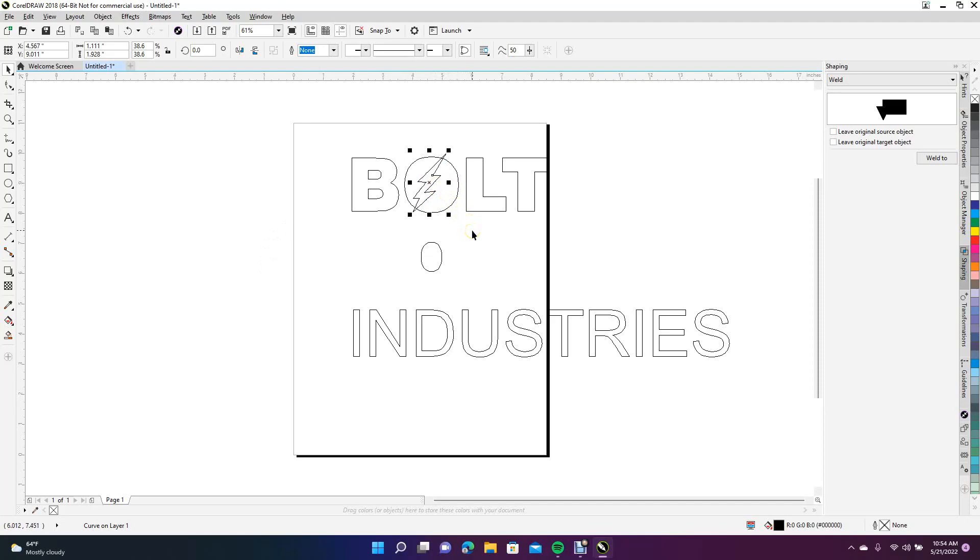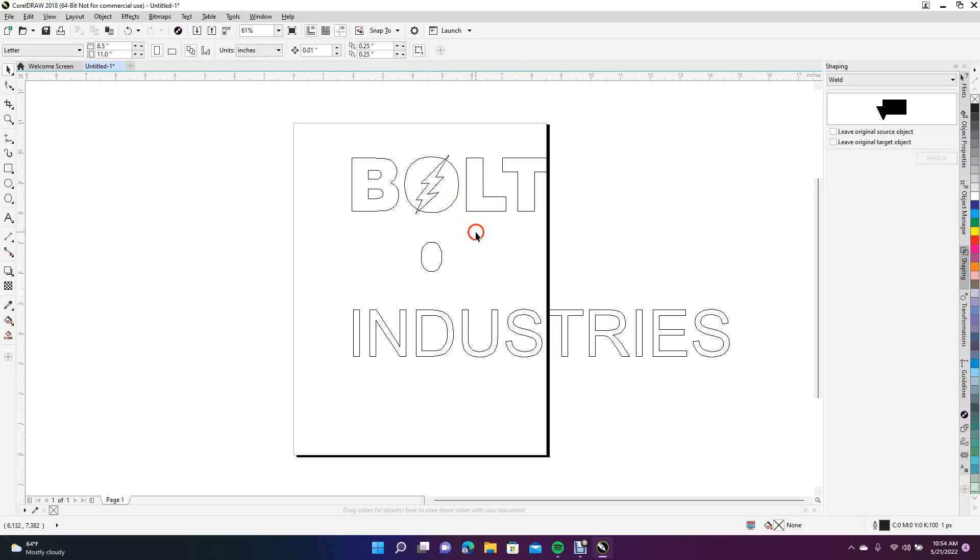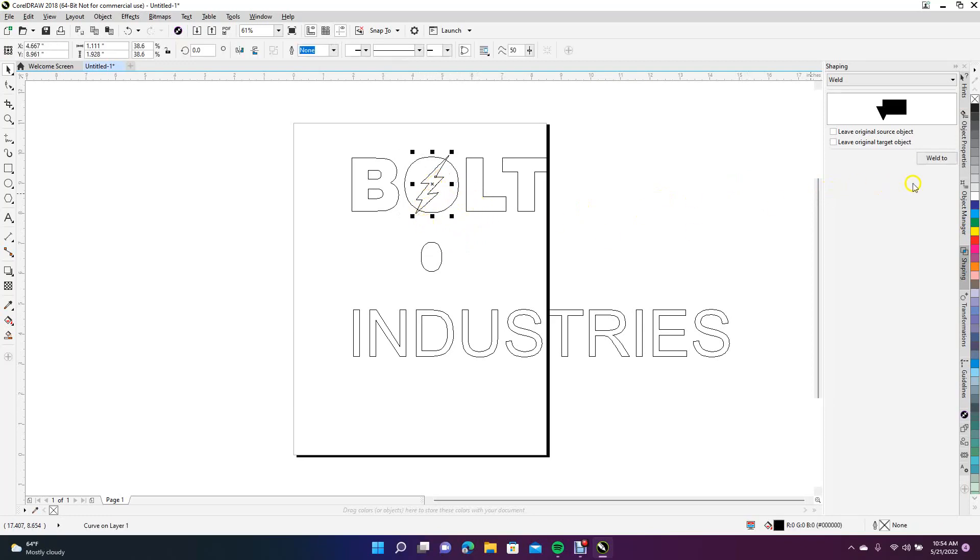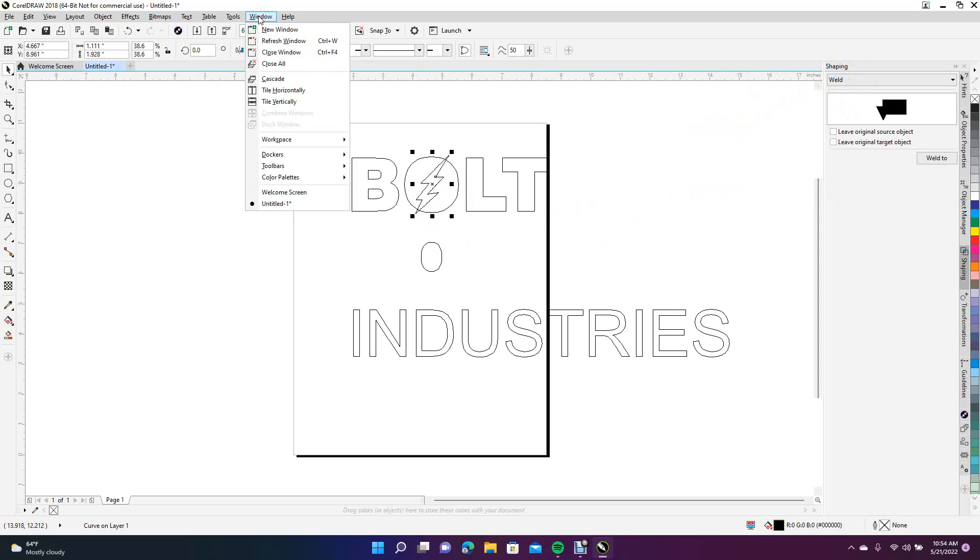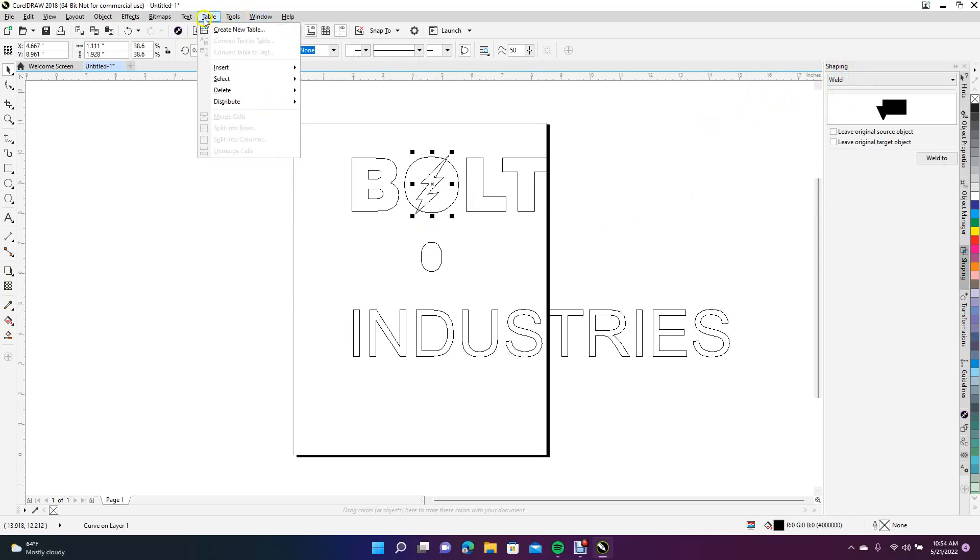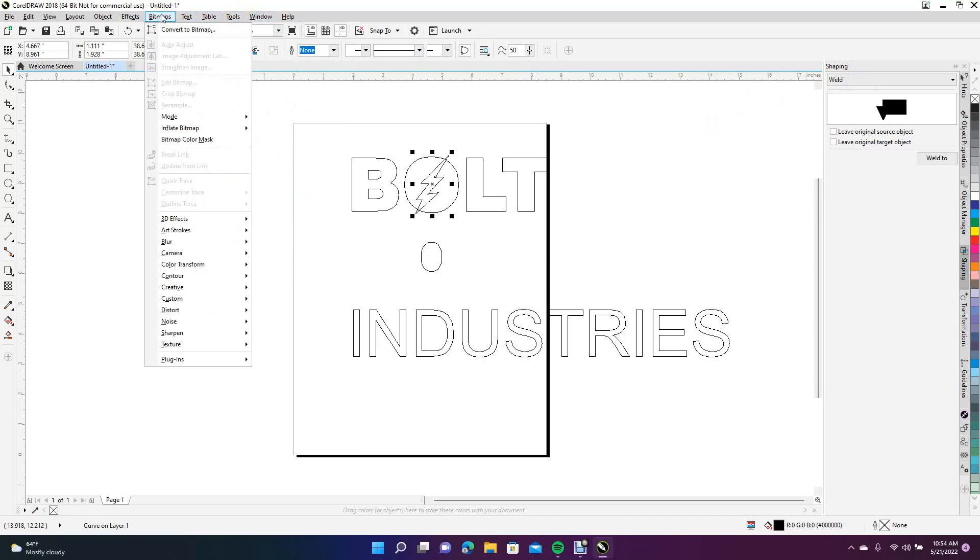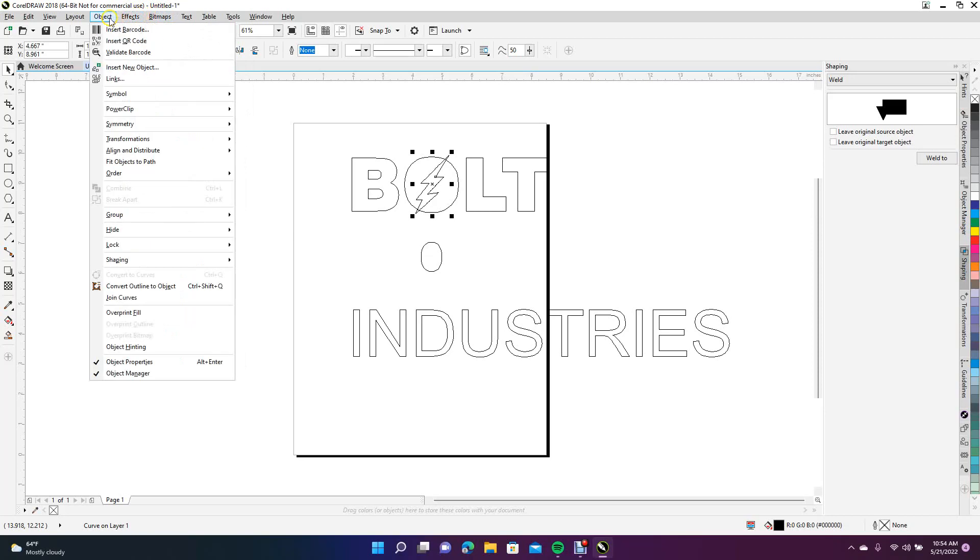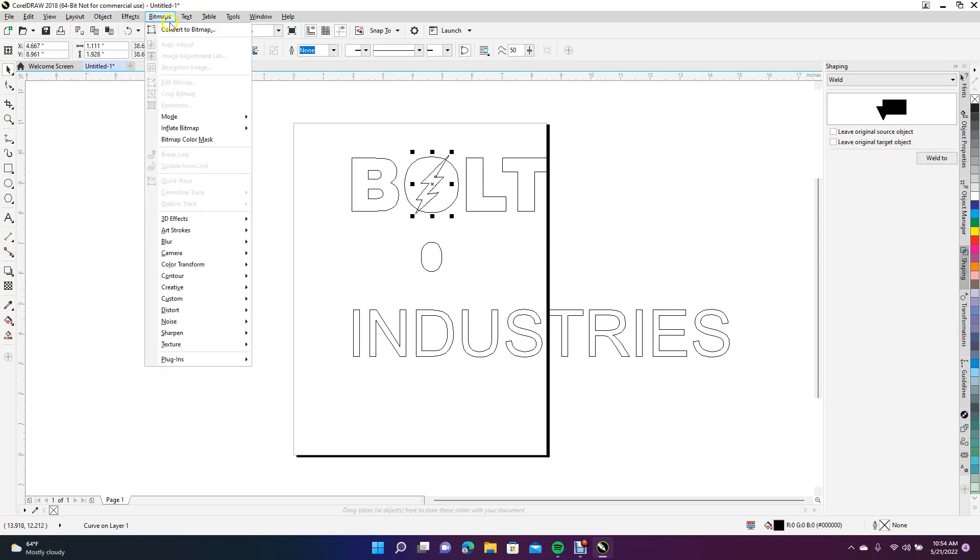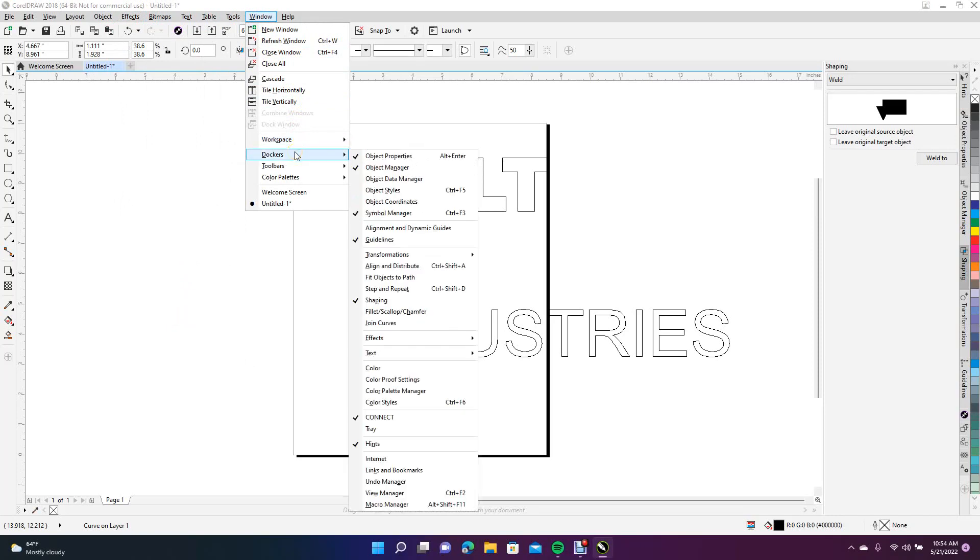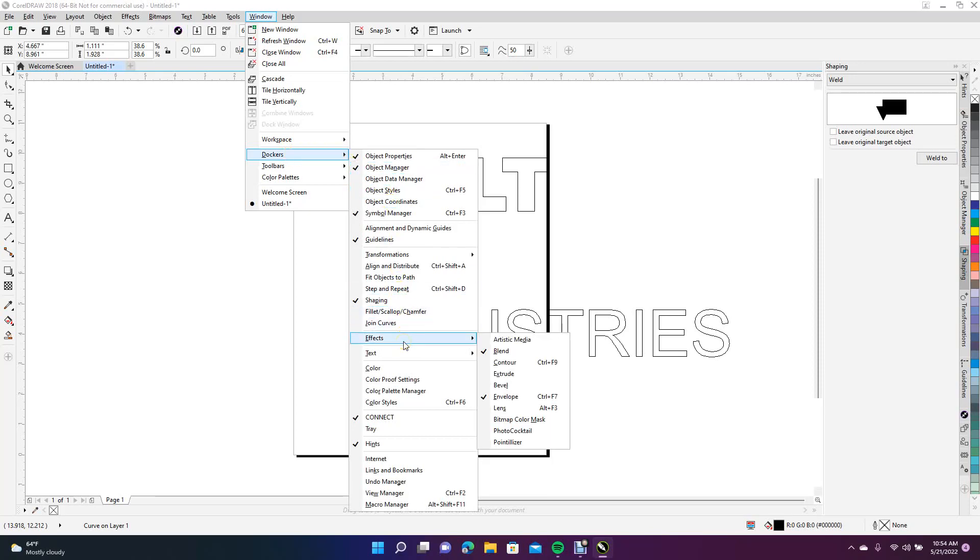Let's move it over a little bit, move it down. You're going to select that lightning bolt and come over here to your Shaping tab. If your Shaping tab is not open, come up here to Windows, go to Dockers, and scroll down to Shaping. Make sure it's checked and it'll show up over here.